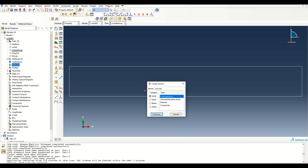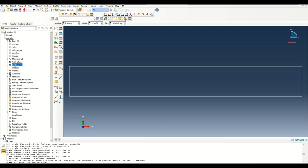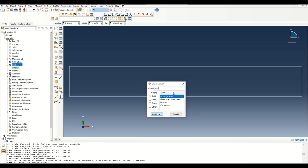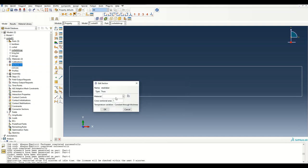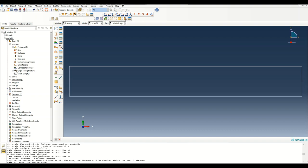Now I need to create sections to assign to the parts. The first is the concrete section. The next is the steel rebar section — I'll give it truss property, assign the material as steel, and assume 8 mm diameter bars, giving a cross-sectional area of 50.24 mm².